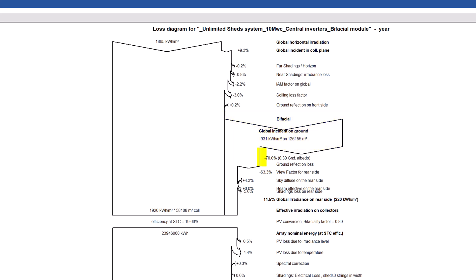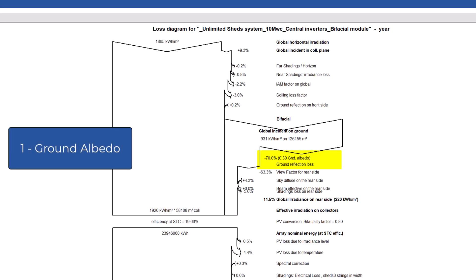Next, we have the ground reflection loss. This is the relative loss for irradiance due to ground absorption. It is basically one minus the albedo value.